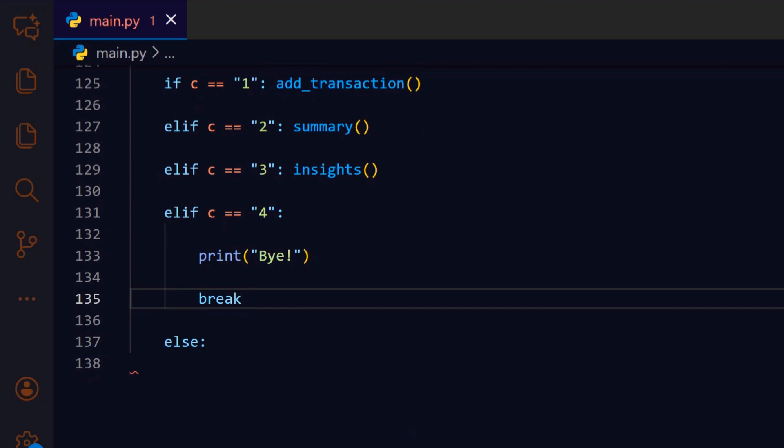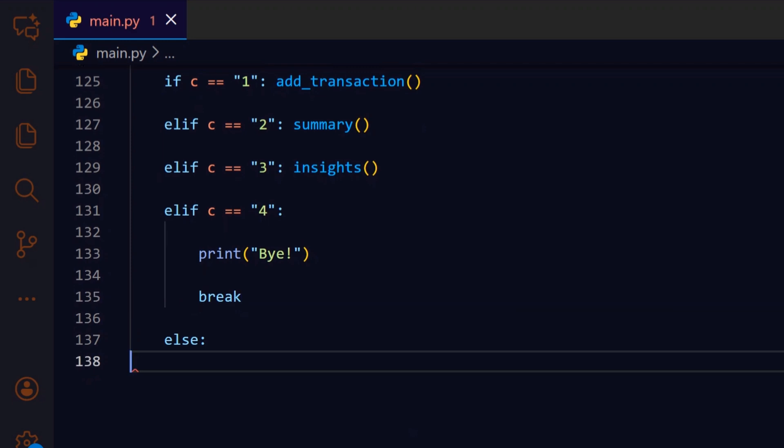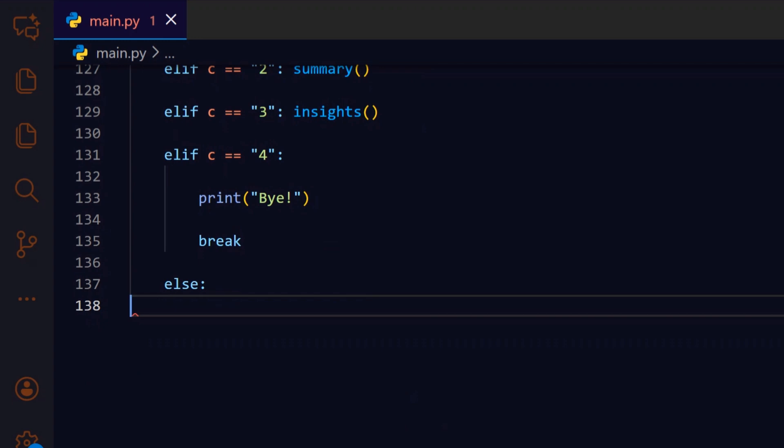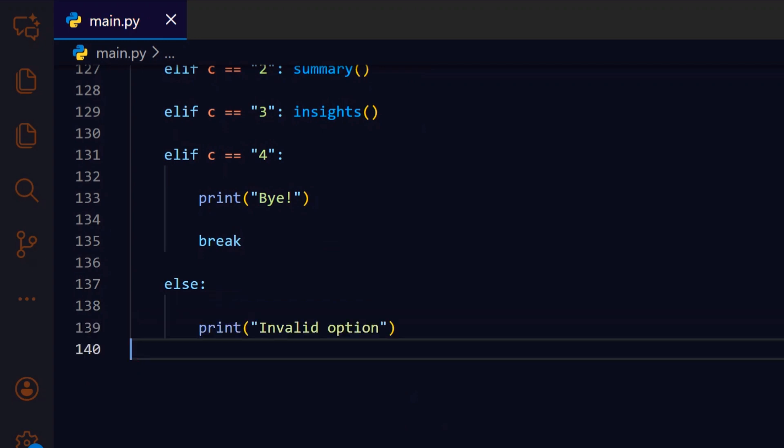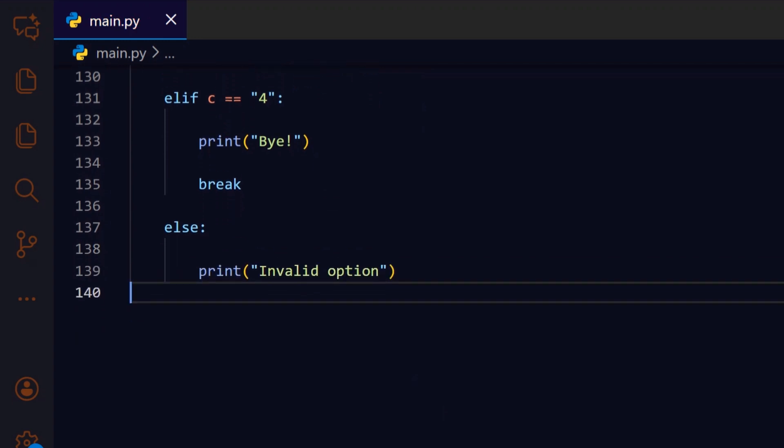If the input didn't match any known option, we fall into this branch to notify the user and reshow the menu. We print an invalid option message so the user knows to enter one of the listed choices, and the loop repeats.